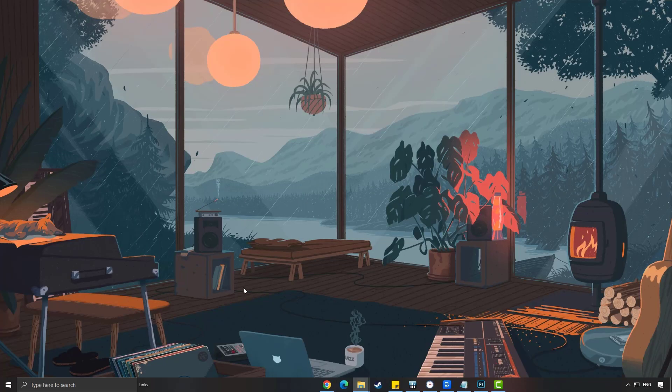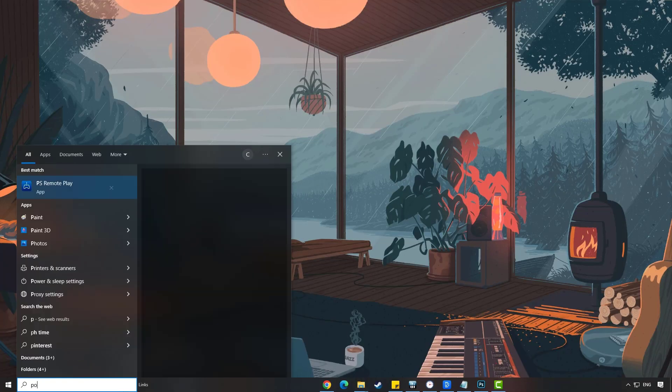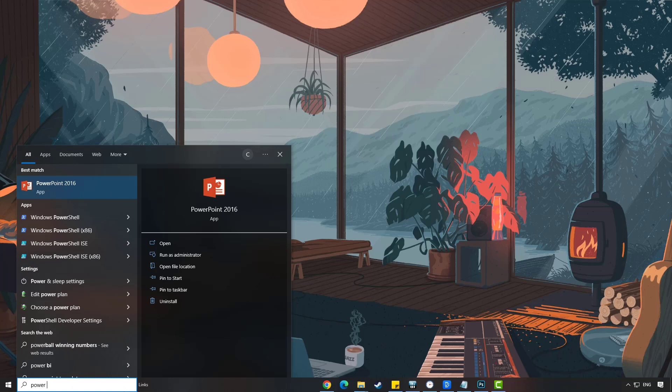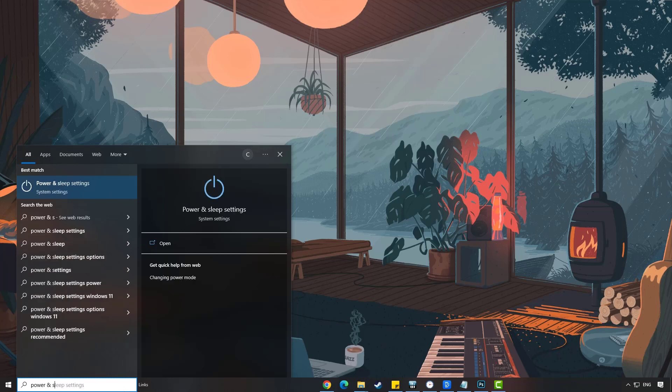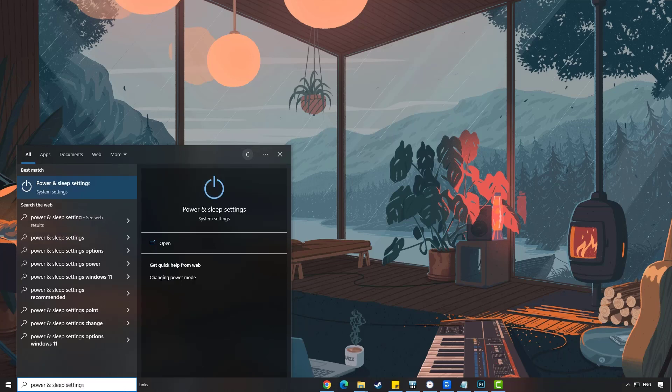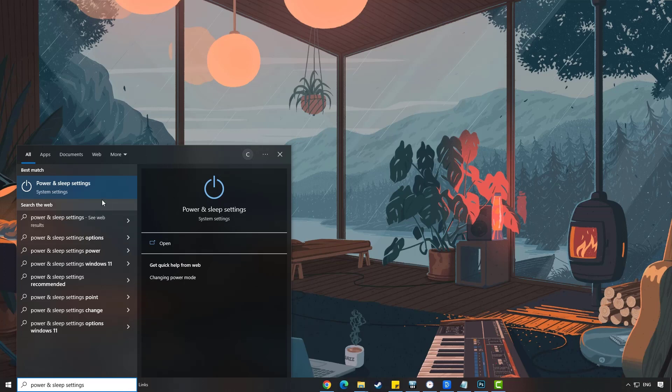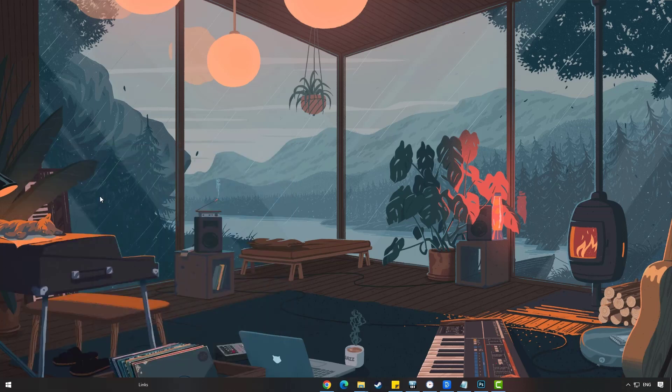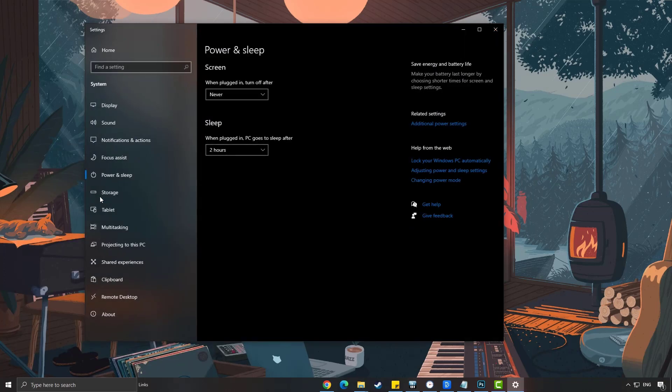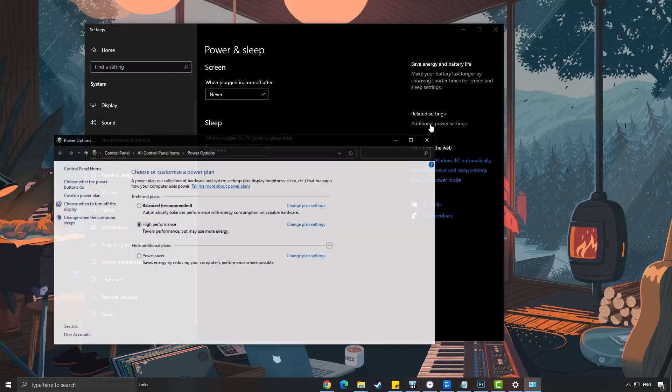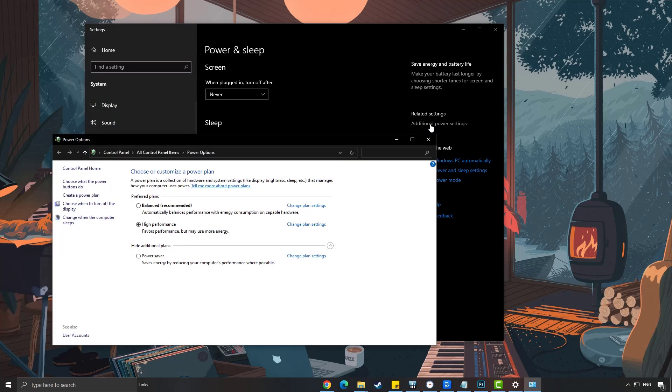On the search bar on your desktop, type power in sleep settings and click it from the search result. Click additional power setting. Choose high performance.